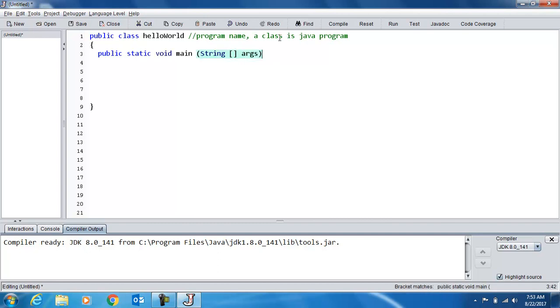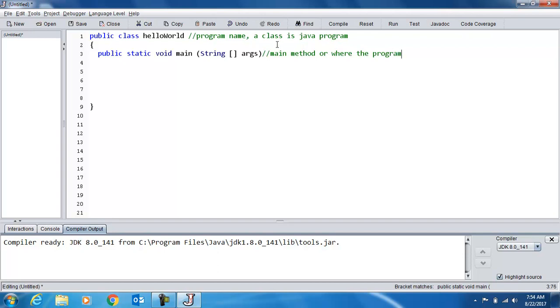Now you don't need to know what this line specifically means, but the main method, or where the program begins execution. It has to start somewhere, so it's always going to be the main method.